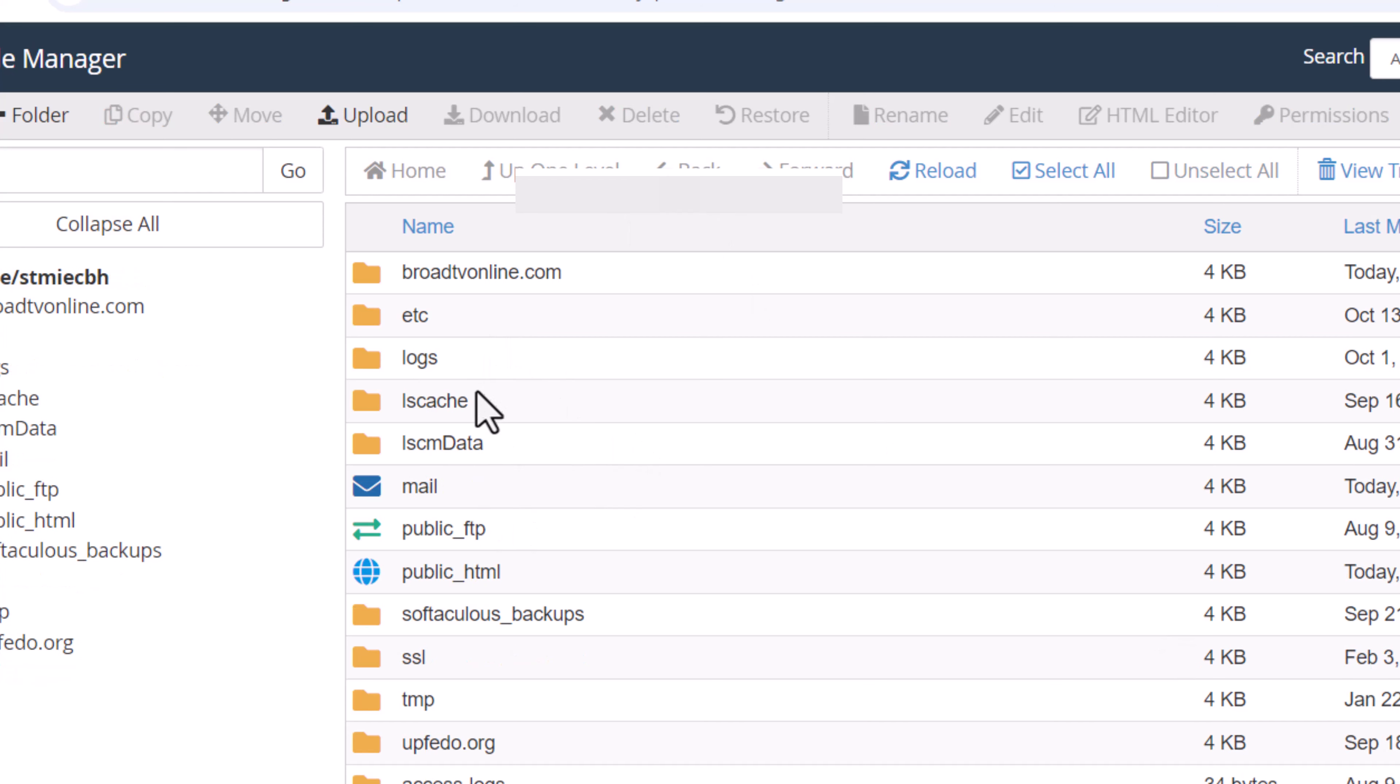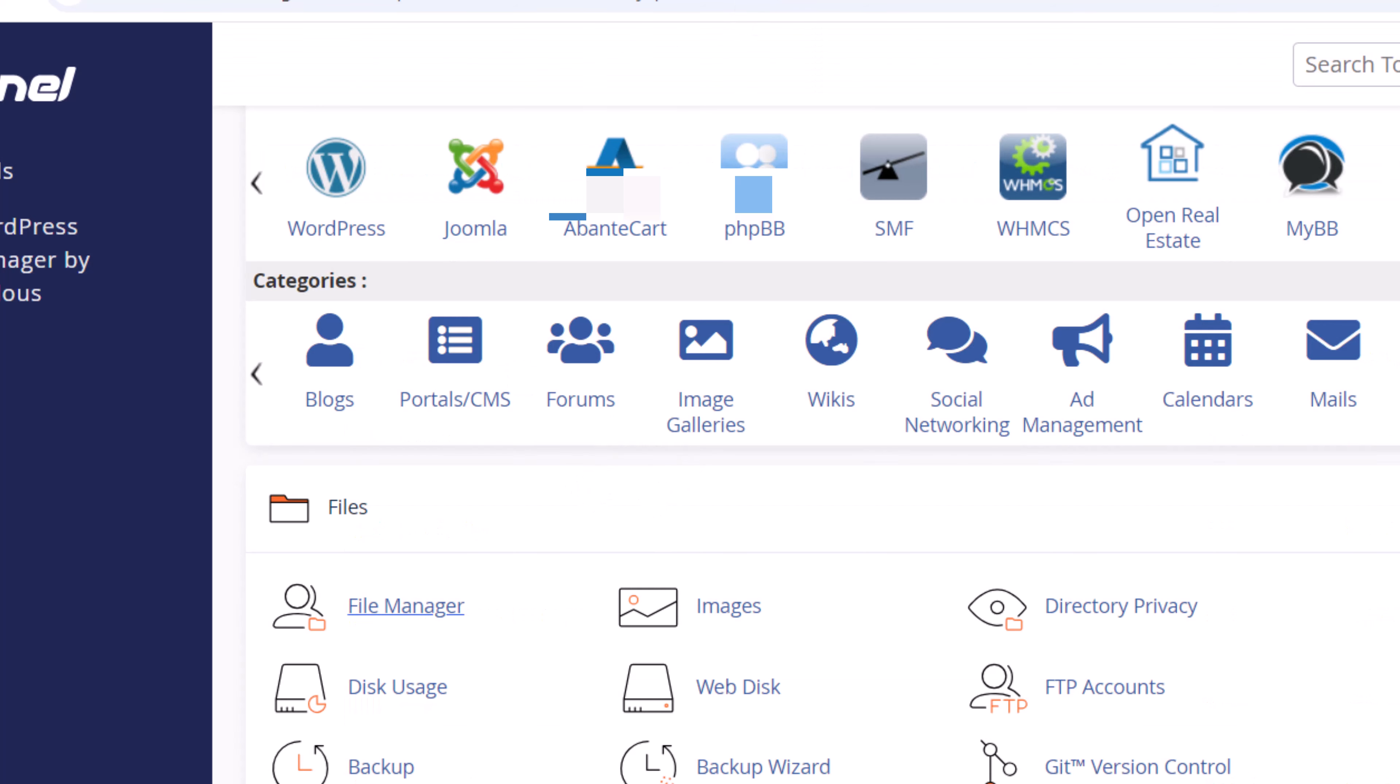You can see my page has refreshed and the domain no longer appears. If this video helped you, don't forget to hit the subscribe button. In the next video I will teach you how you can install another add-on domain.